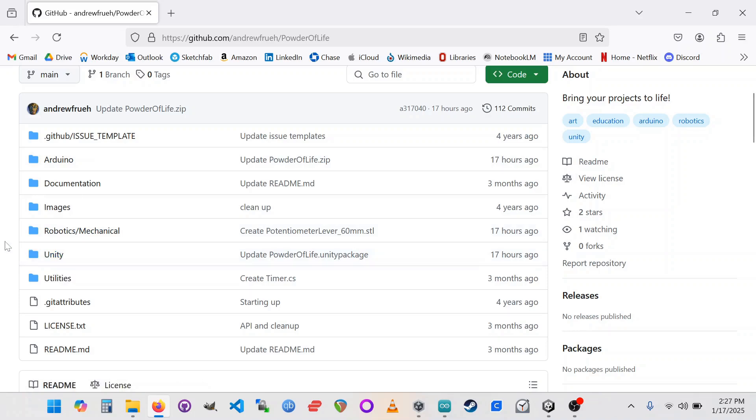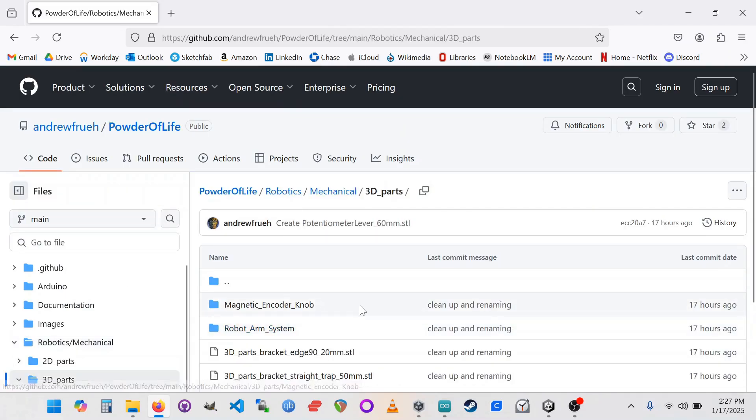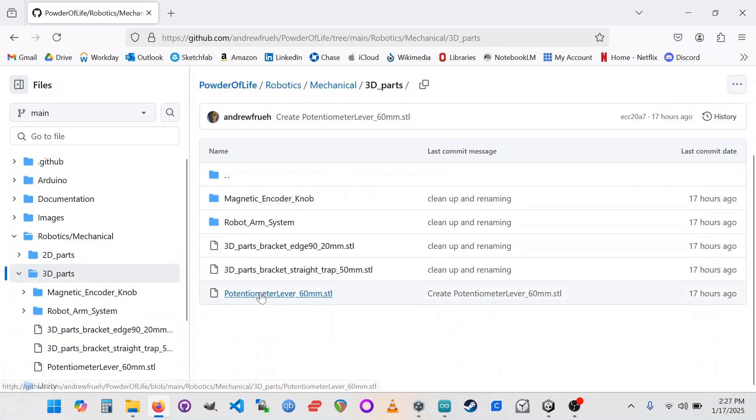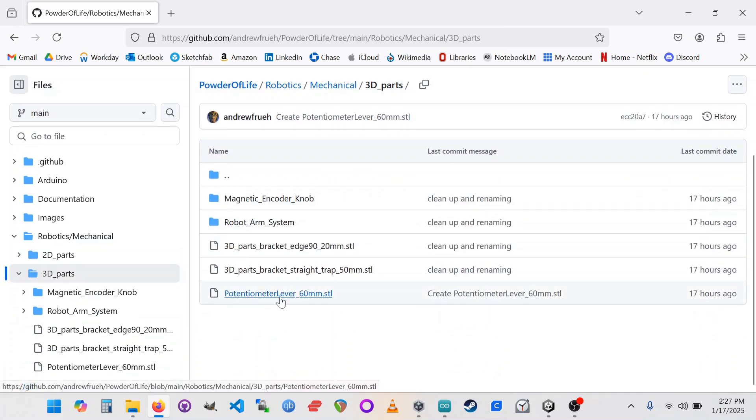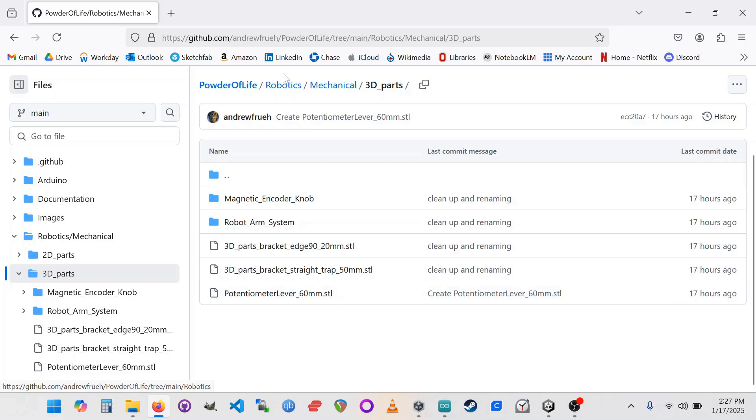So let's start with the 3D printable part, the little lever arm that you need. I'm going to go into the robotics folder. I'm going to go into 3D parts. And currently this is just here at the top level, this potentiometer lever. So go ahead and download that and print it. And if you're watching this video later and this has moved around, you may have to dig. But it should be in the robotics environment.